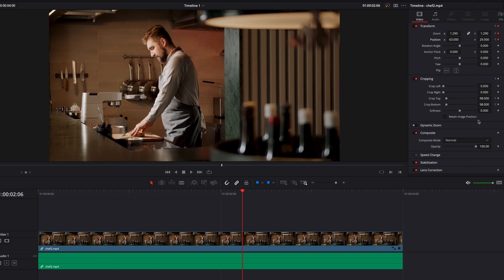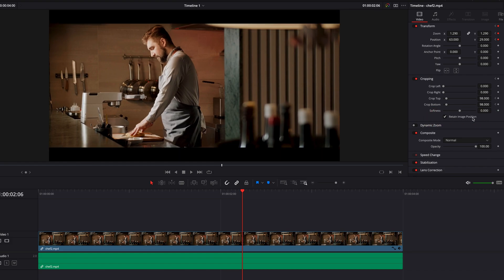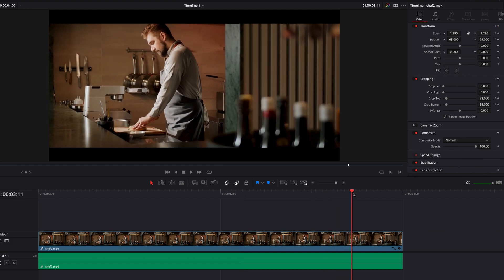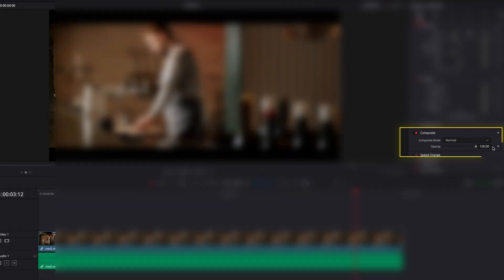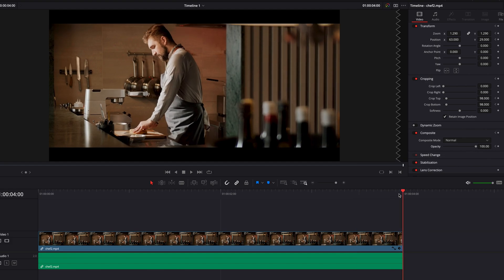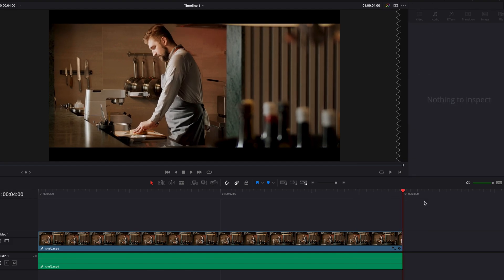Now, in case you were wondering where the borders went, well, all we need to do is check retain image position setting. This will bring our borders back. Okay, now let's come to the end of this clip. We're going to keyframe the opacity setting. And now let's come to the end of this clip.